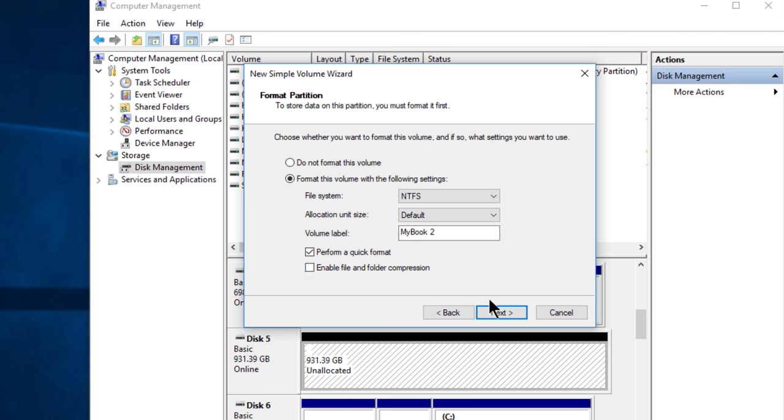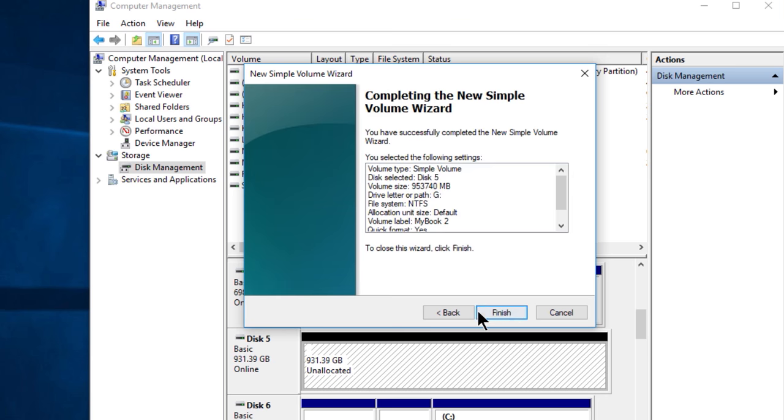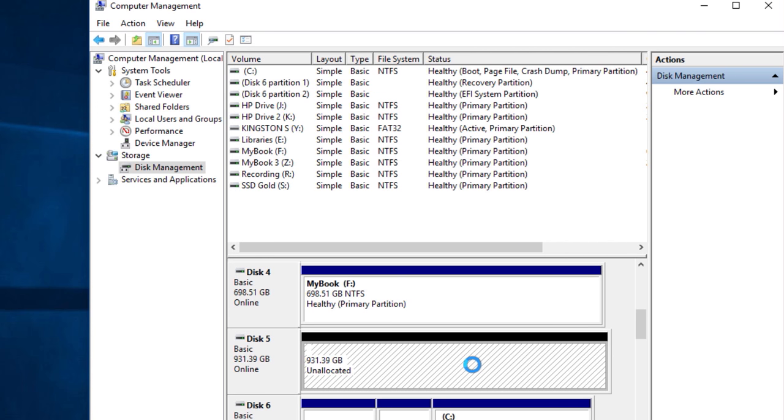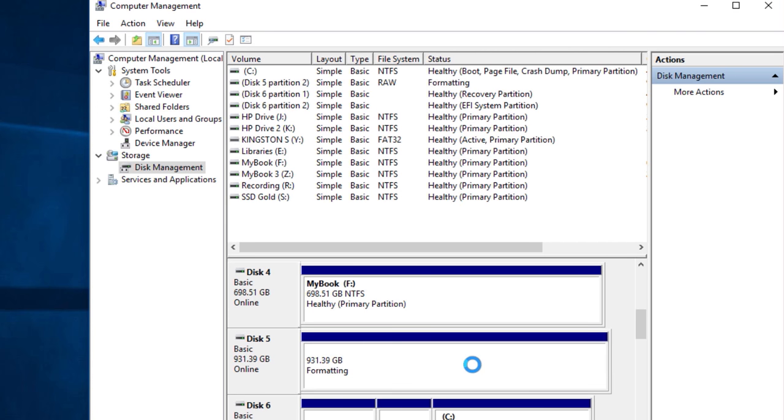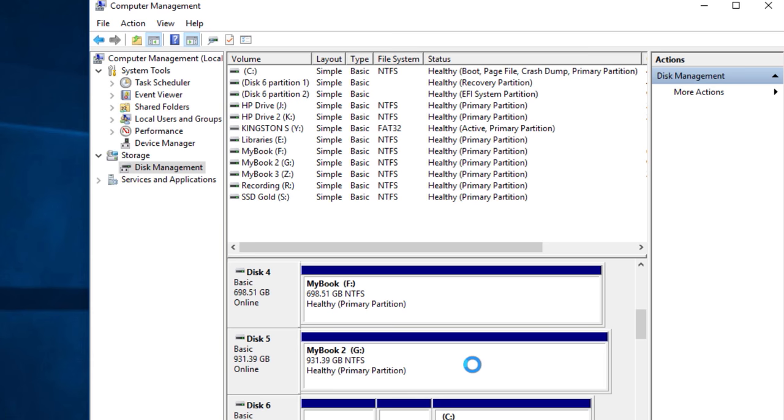Next, and that's all there is to it. Quick format will take a matter of seconds. A full format will take hours on something, especially this size here. So there we go. We're all set up and ready to go with our new GPT disk.